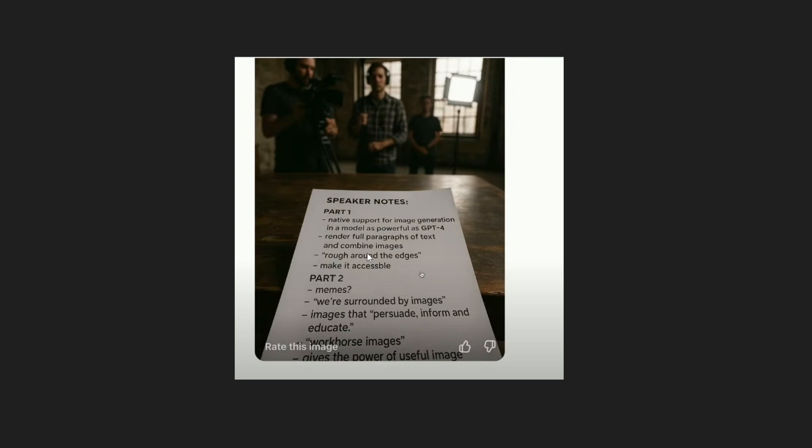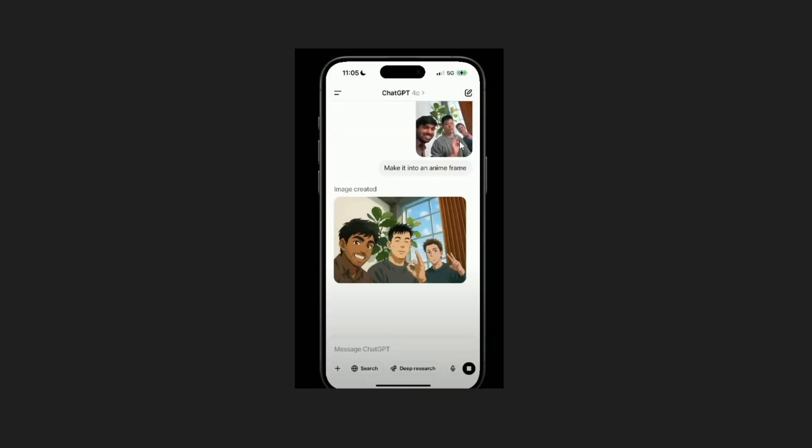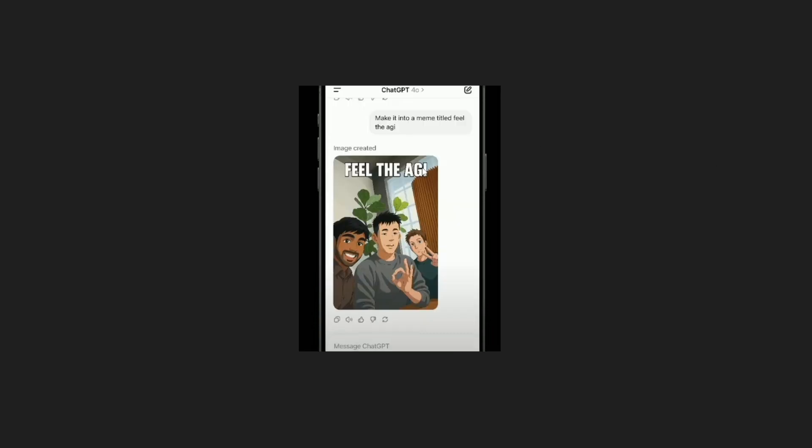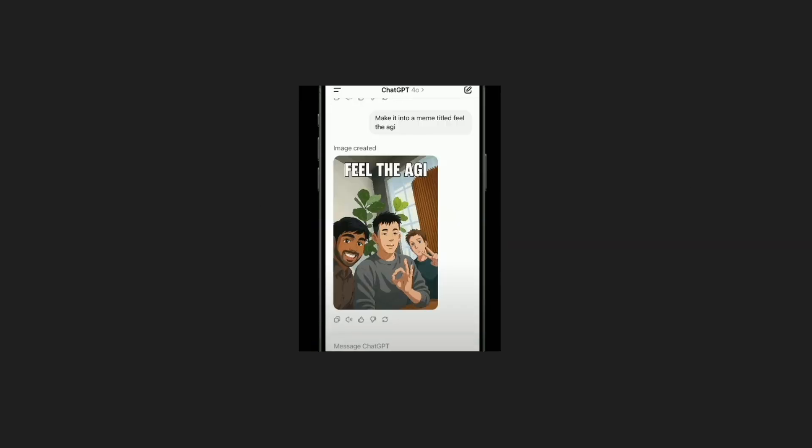Here they have an image where they take a selfie and next they ask to turn it into an anime frame. This is quite common and next they are asking to convert it into a meme titled feel the AGI and ChatGPT has basically added the text feel the AGI to it.